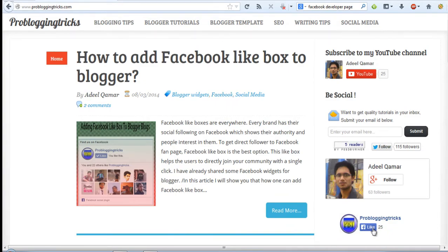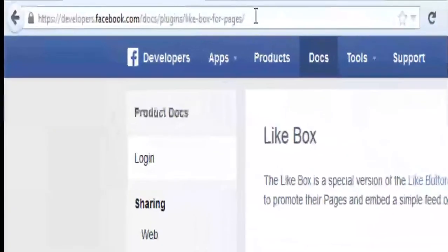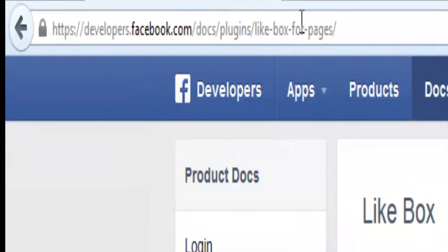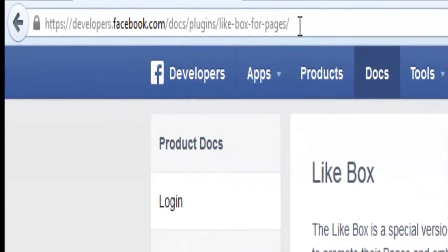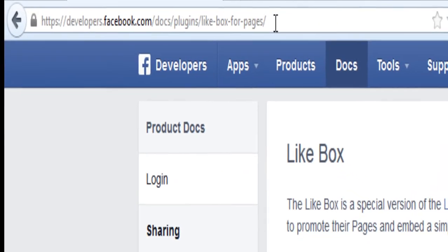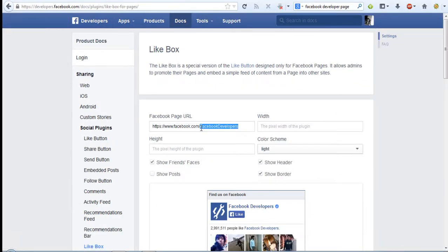And we're gonna create the same Facebook fan page. Visit this page that is developer.facebook.com/docs/plugin/like box for pages. Here you will be getting the code for the Facebook fan box.